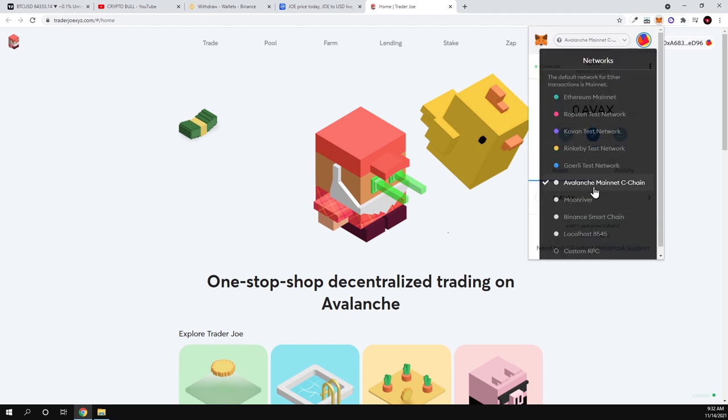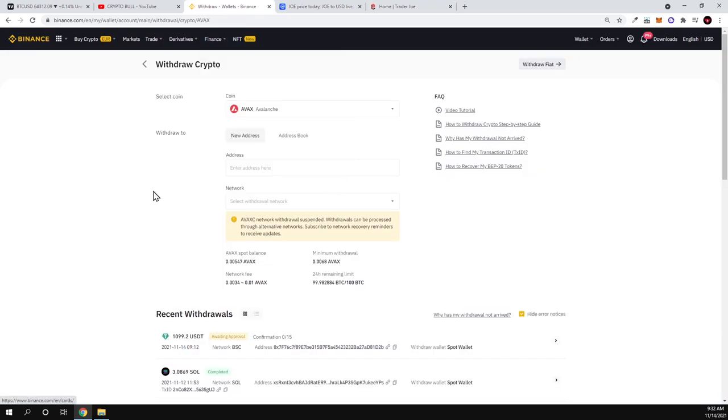Whenever you are sending to this wallet some Avalanche or Avalanche blockchain related tokens, always make sure that you are sending to C-chain. For example, if we go now into Binance, you can see I have selected here that I would like to withdraw Avalanche.